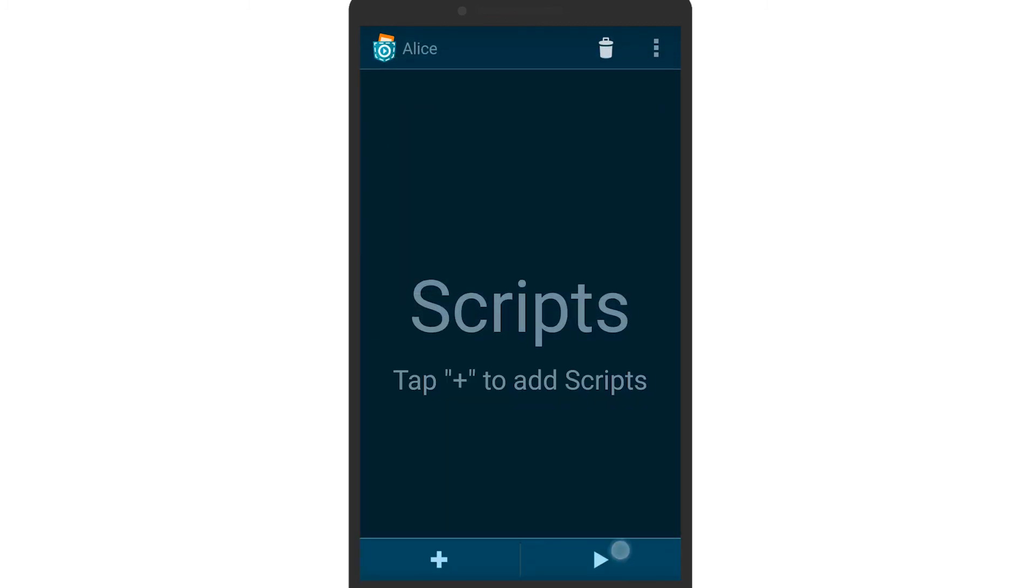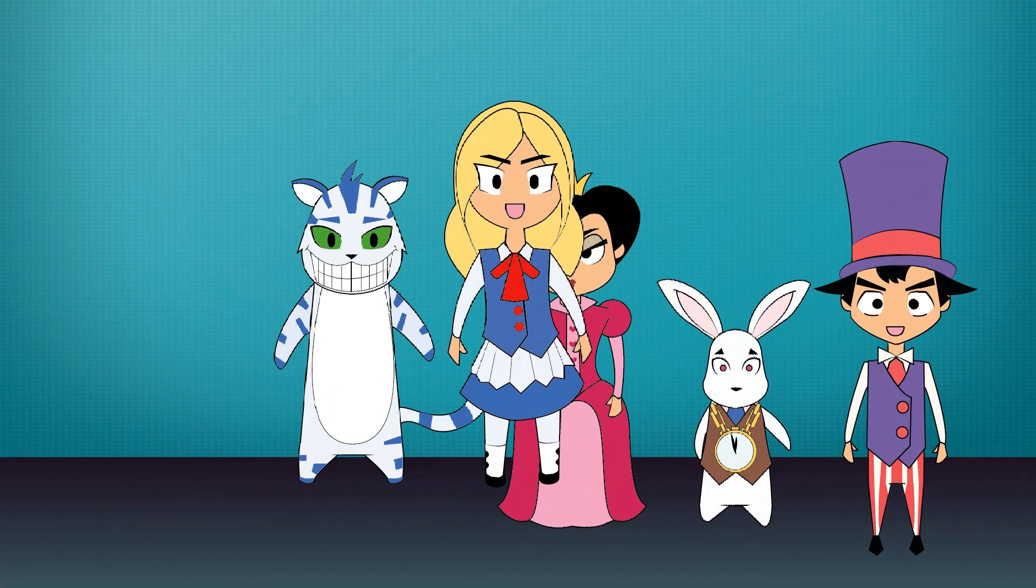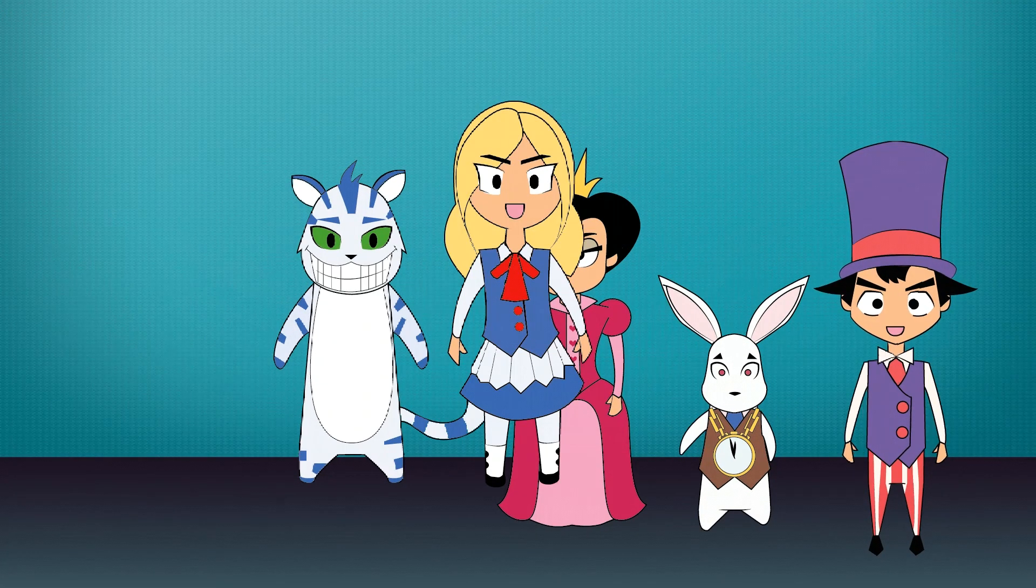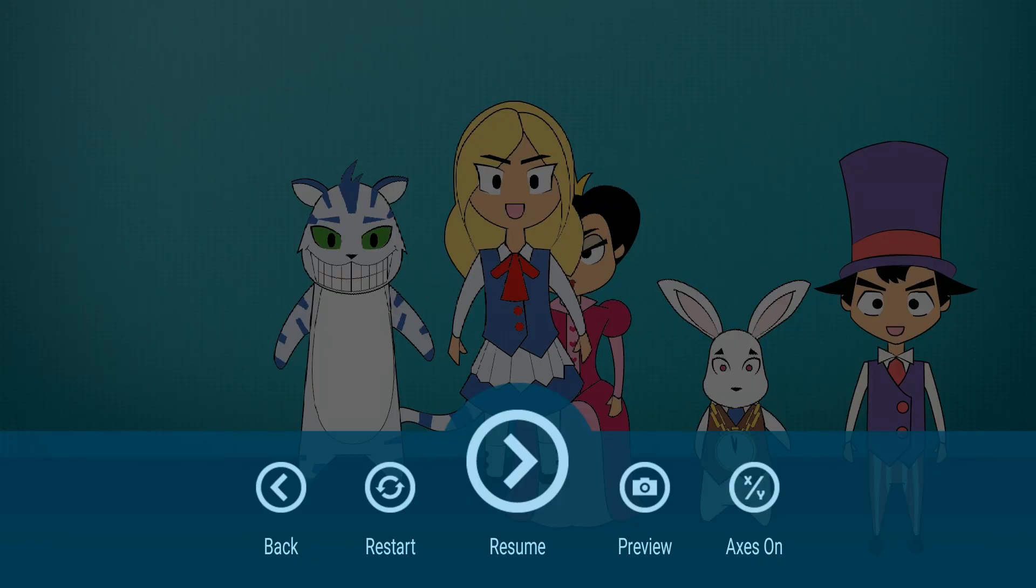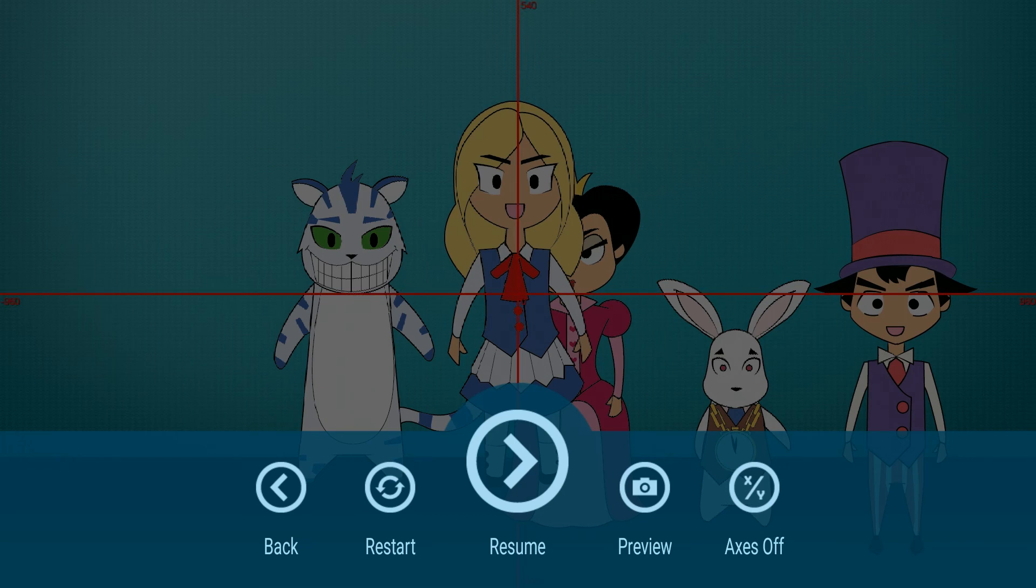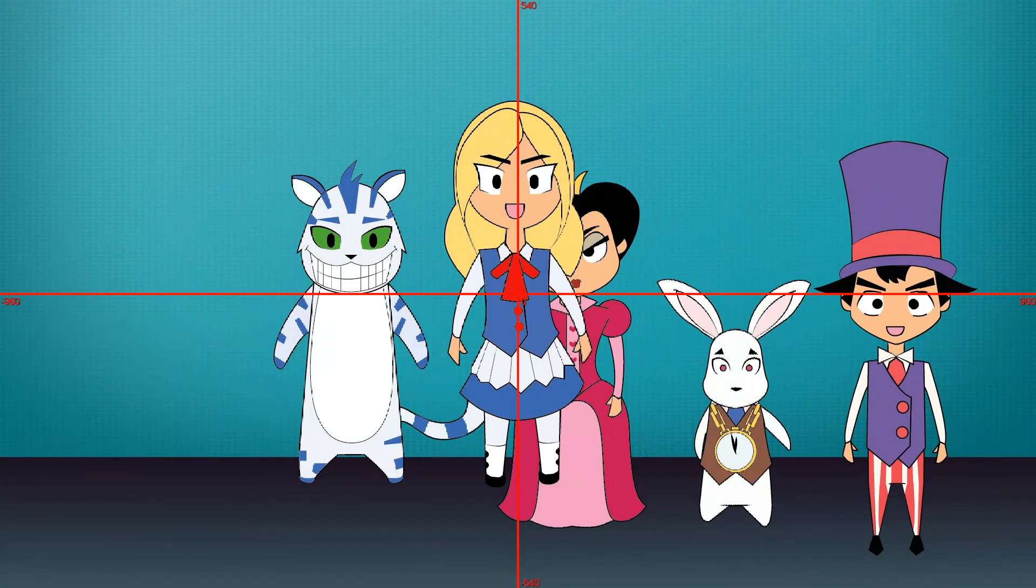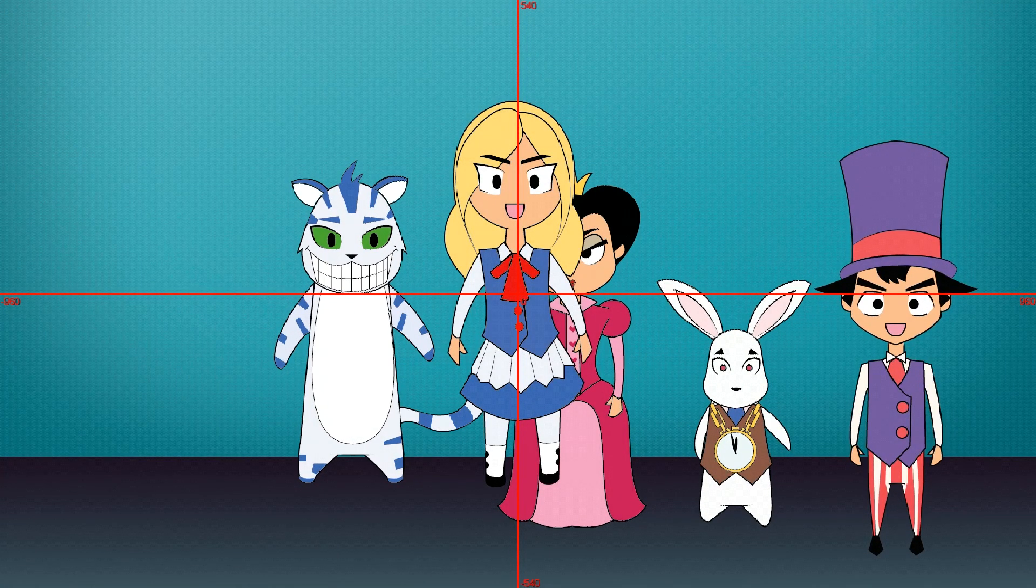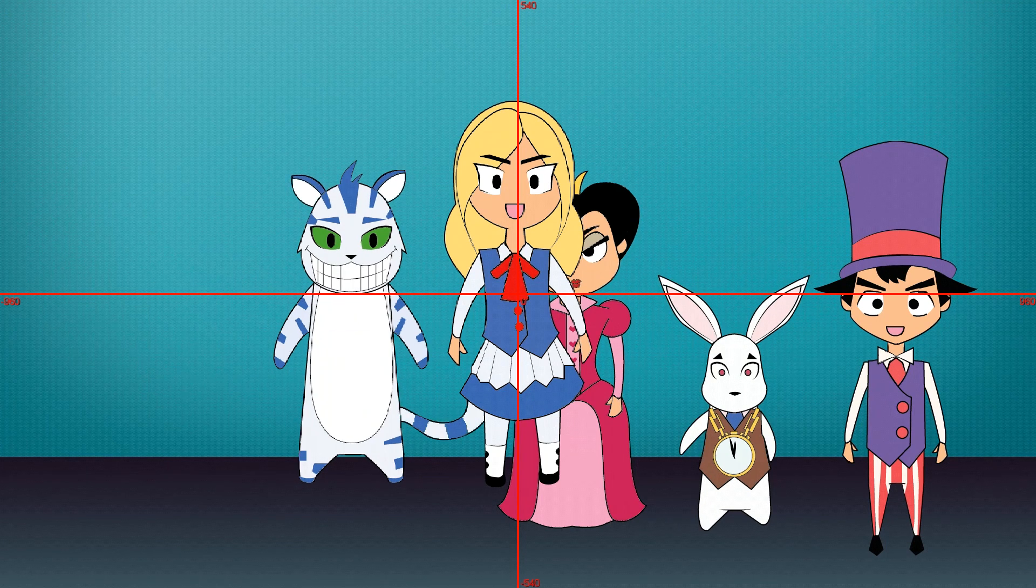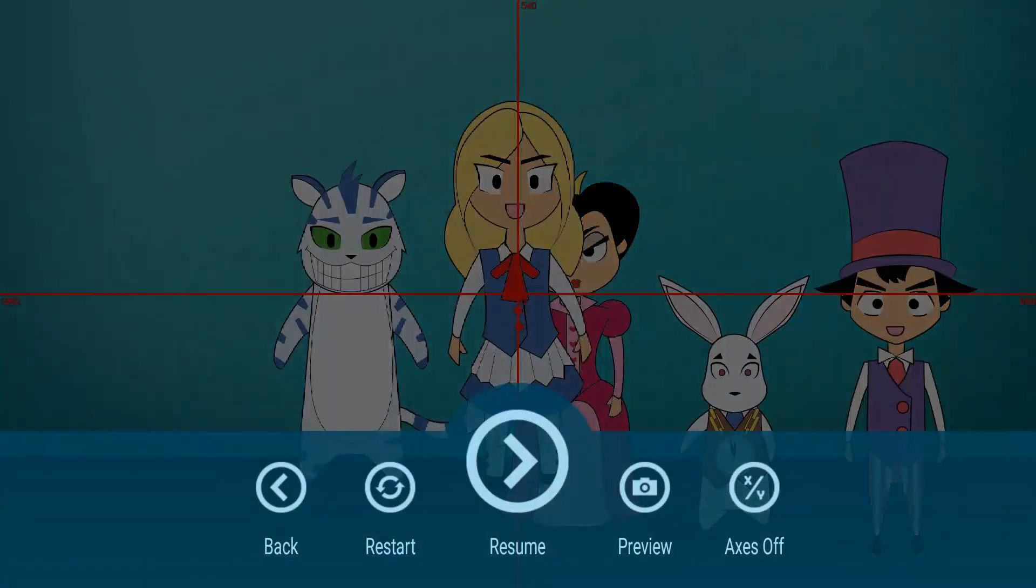Press play to test the program and you will see that Alice doesn't quite fit into the group yet. You will need to change her position. Tap the axis on button to have a look at the coordinate system. Now you know how you have to set Alice's position so she fits in.